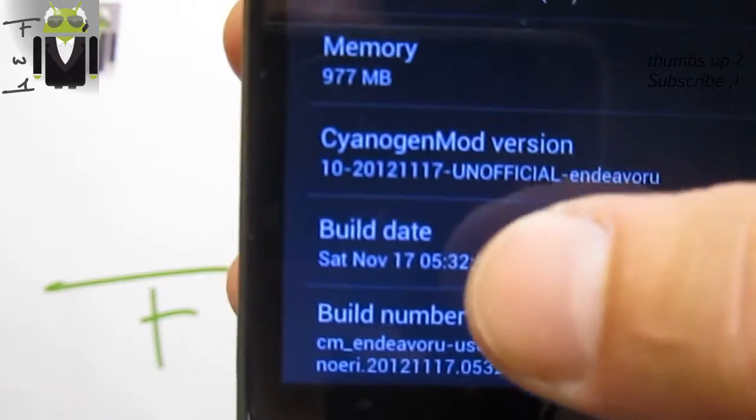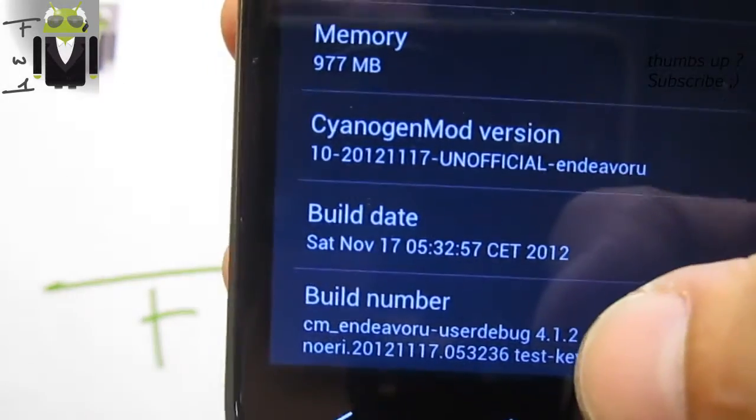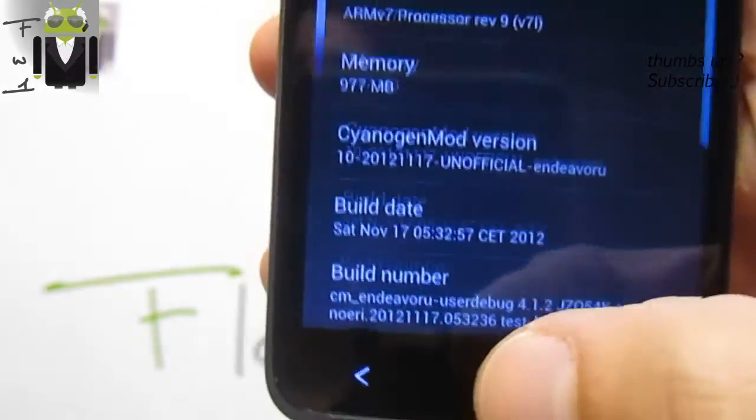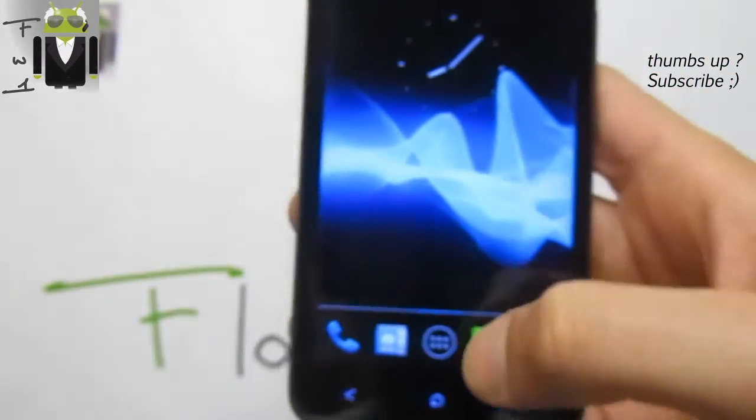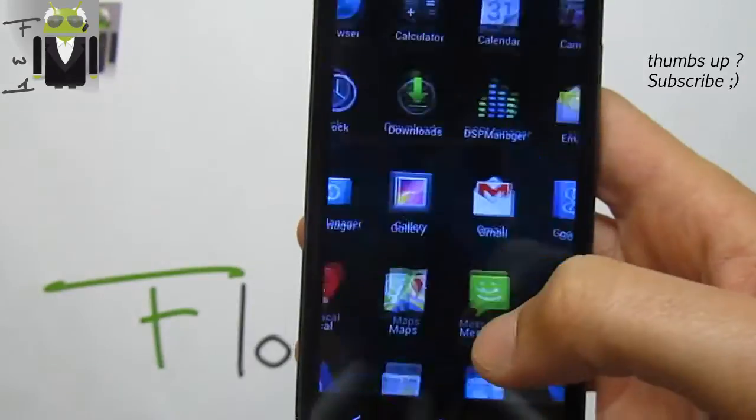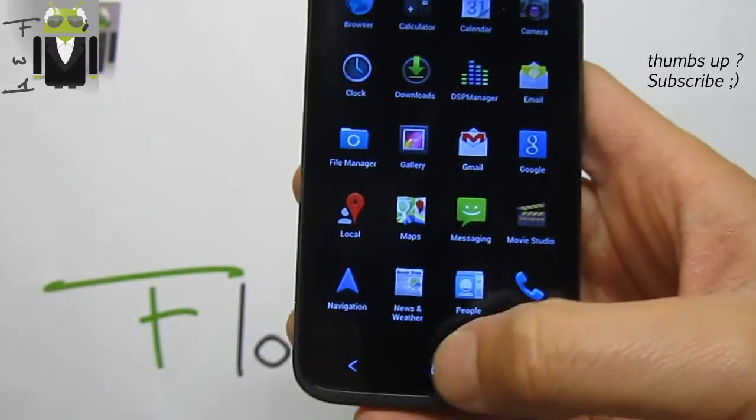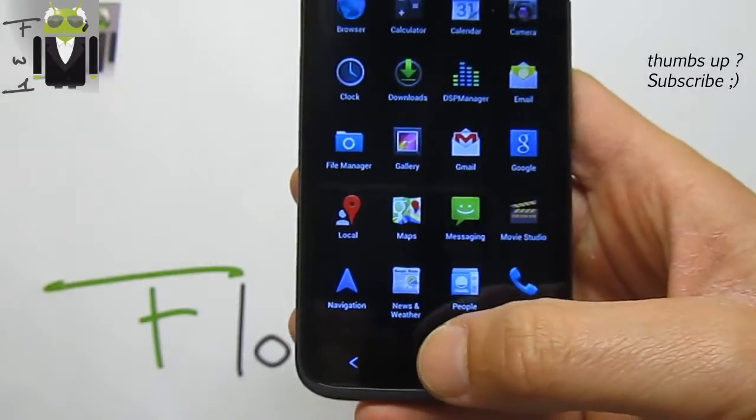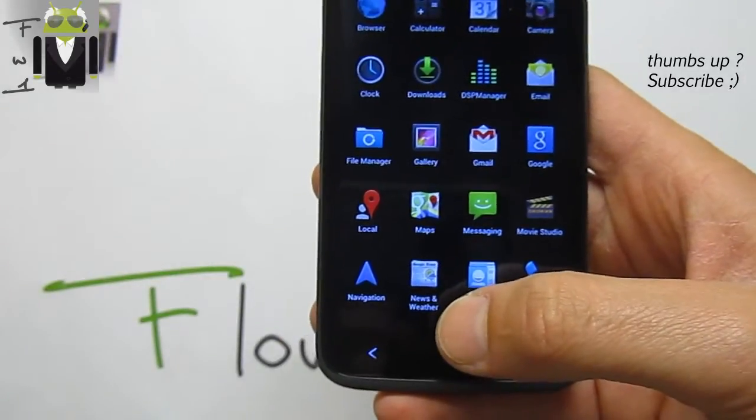This is CyanogenMod based on the last one, 17th November. This custom ROM has been updated and synced with the latest CM update.